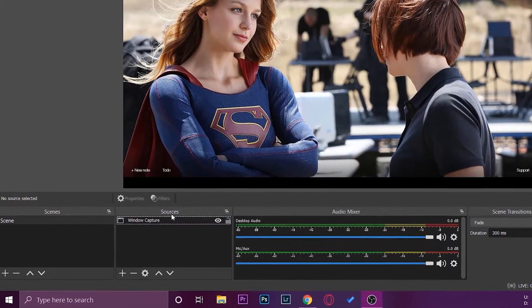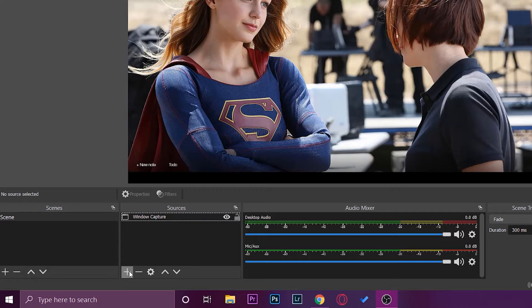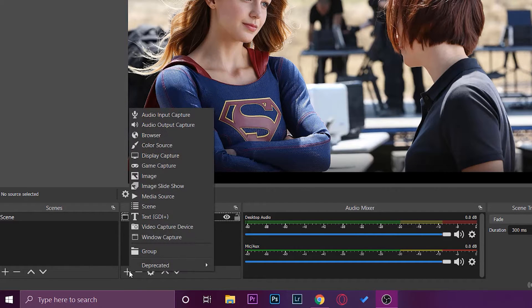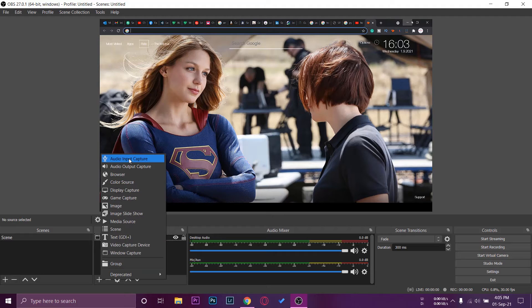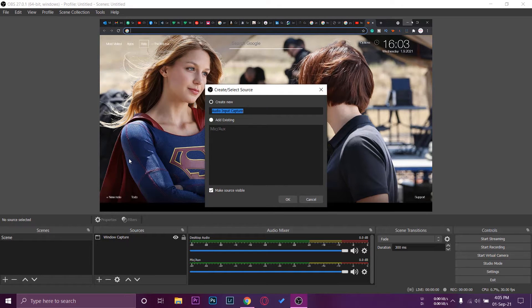Here you're going to have a little plus button which says add. You're going to press on it and you're going to add an audio input capture source, which is basically your Boya mic or any other things as well.